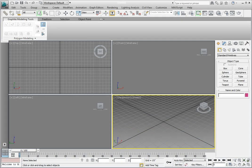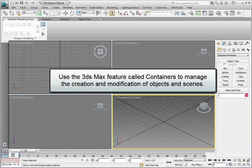Working collaboratively within a group poses some unique challenges, one of which is managing the creation and modification of objects and scenes throughout the production. Many production companies will use a feature in 3ds Max called Containers in order to handle this situation.